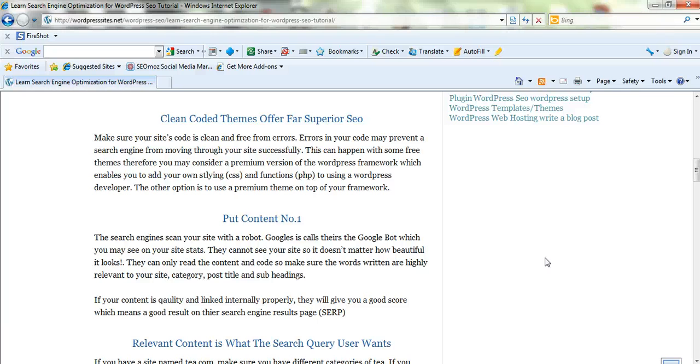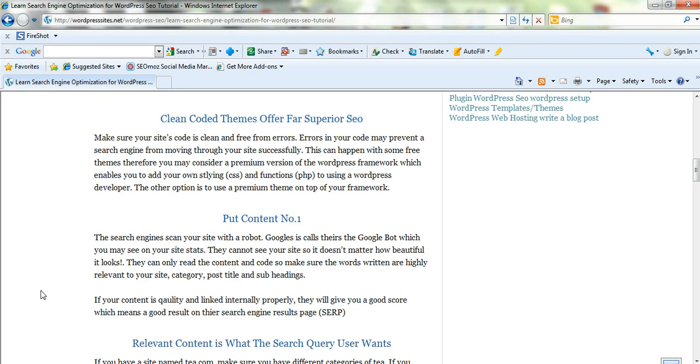I mean Thesis really is a premium WordPress framework. It's not a theme. You can actually add a theme on top of Thesis or what they call a skin. The Thesis framework is an advanced WordPress framework and the SEO is excellent. It's the best in the market.